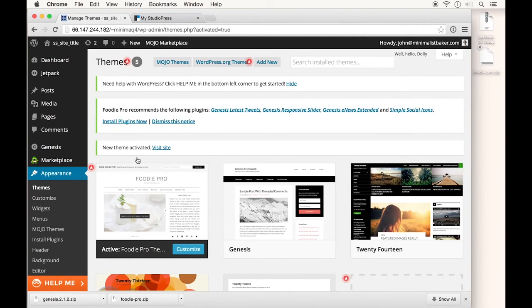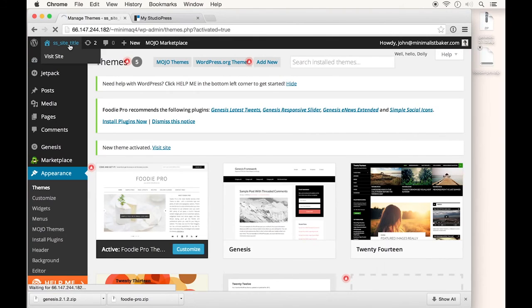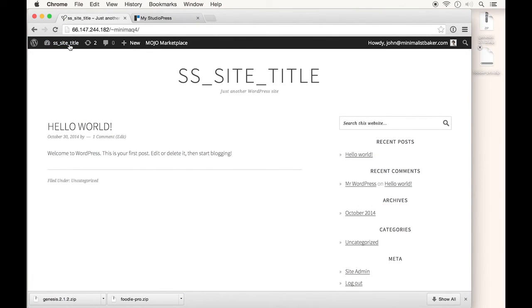Once your new theme is activated, go back to your site homepage. As you can see, our site looks way more customized, slick, and ready to go. This already gives our site more character and will make customization much easier.